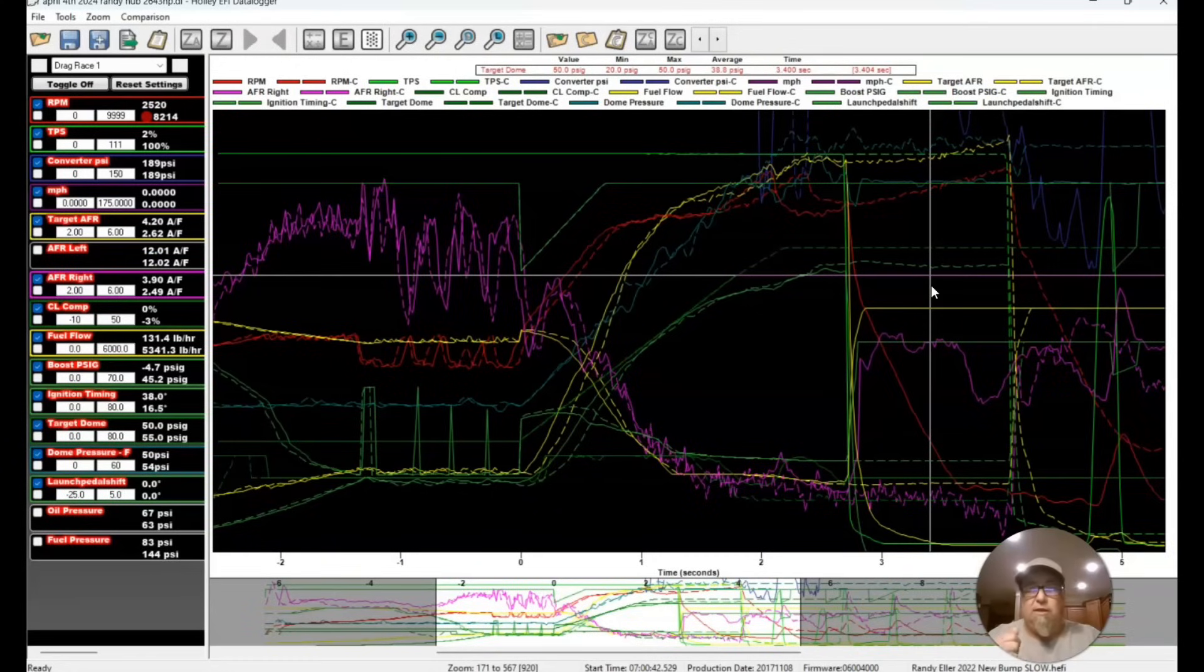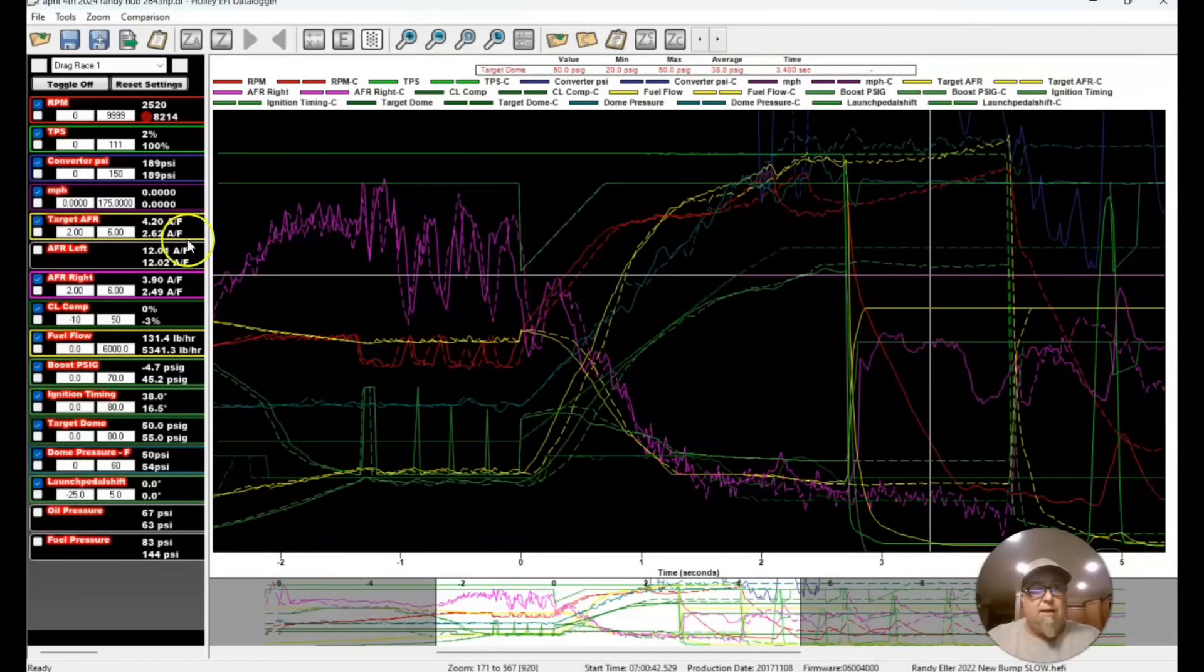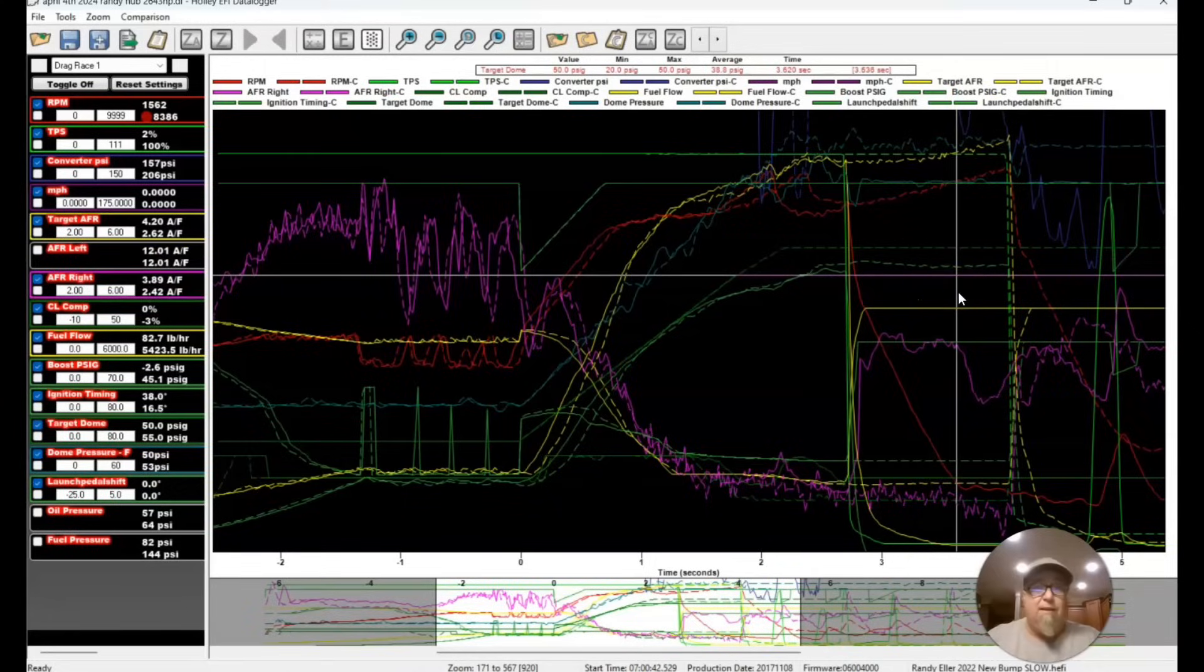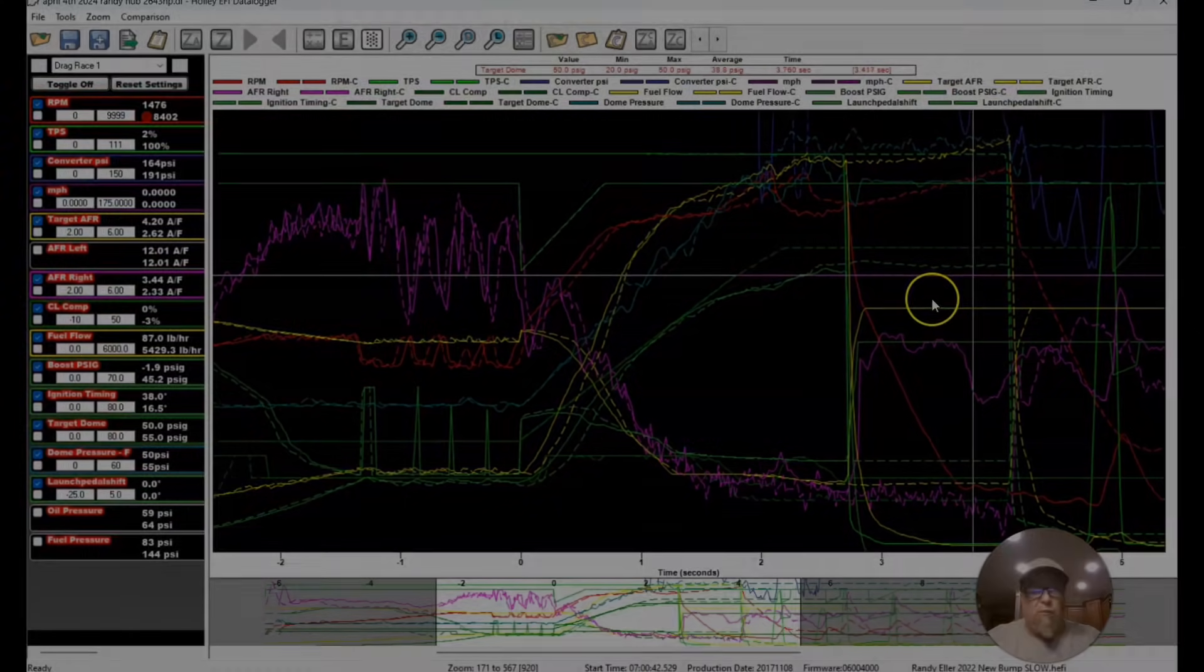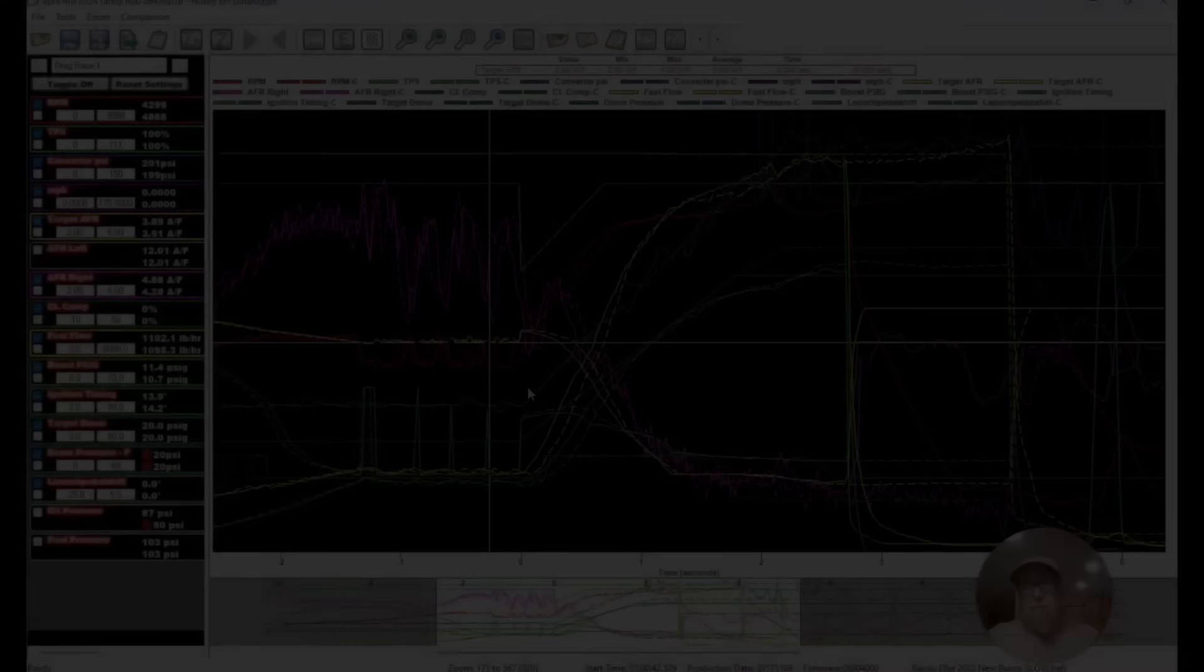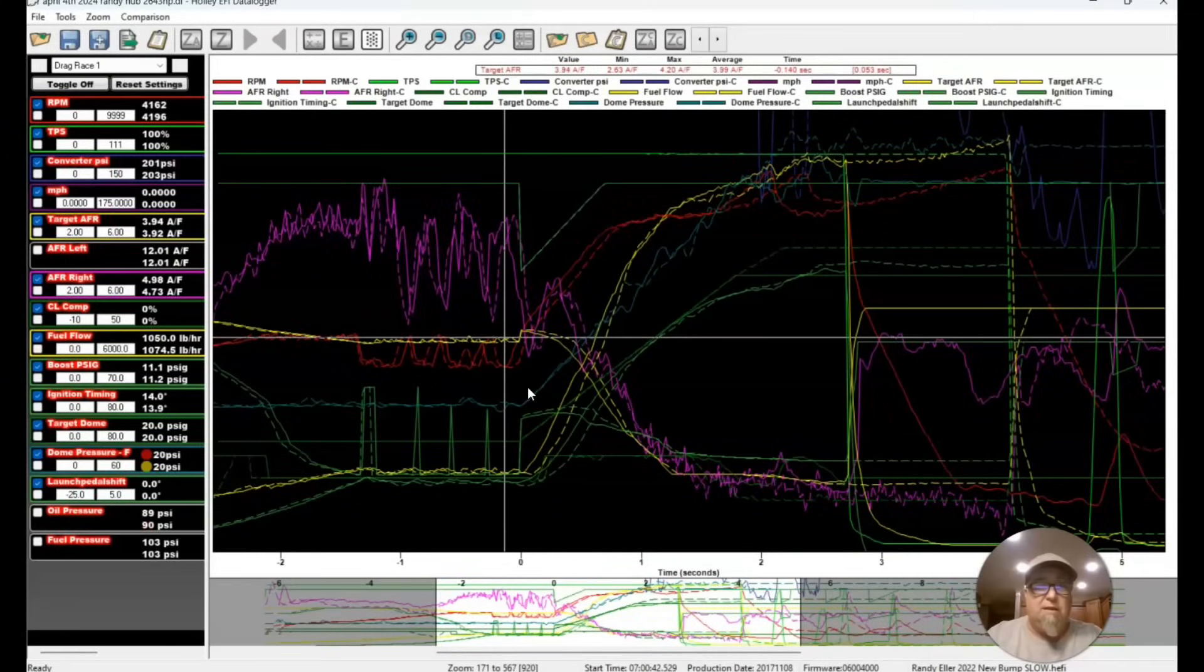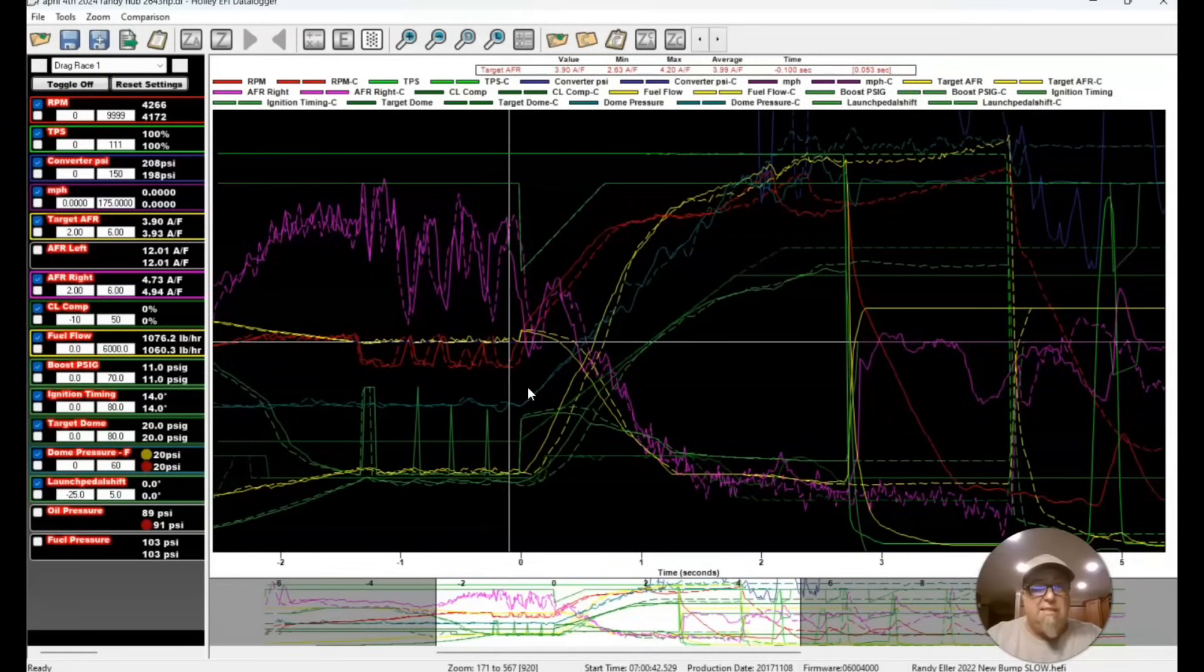This O2 sensor out here is, I mean, you would hope it would read correct, but this one is just reading rich. Randy's going to grab another sensor at some point. We're going to toss it in and see if that's the case. We may end up at some point just not letting, which I've already got the closed loop locked down pretty good.